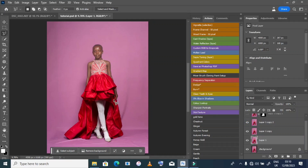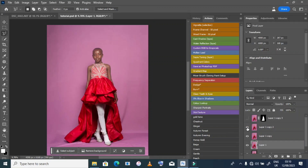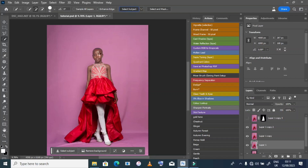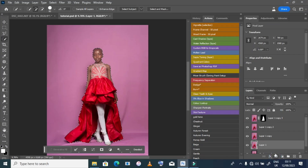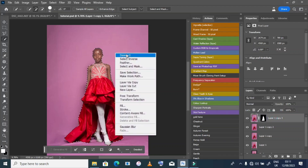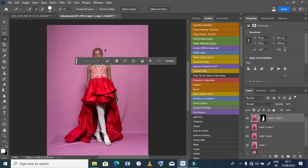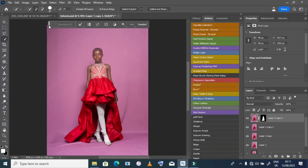Next, we go to Select Subject. After selecting the subject, we apply a Layer Mask. After doing this, our picture will be isolated from the background.